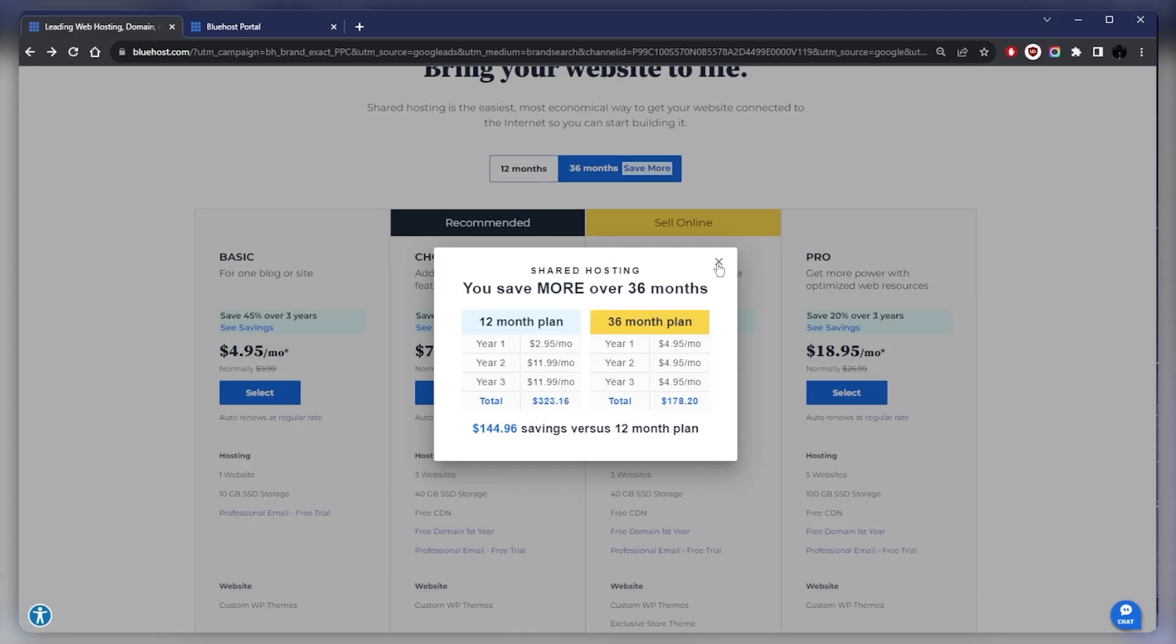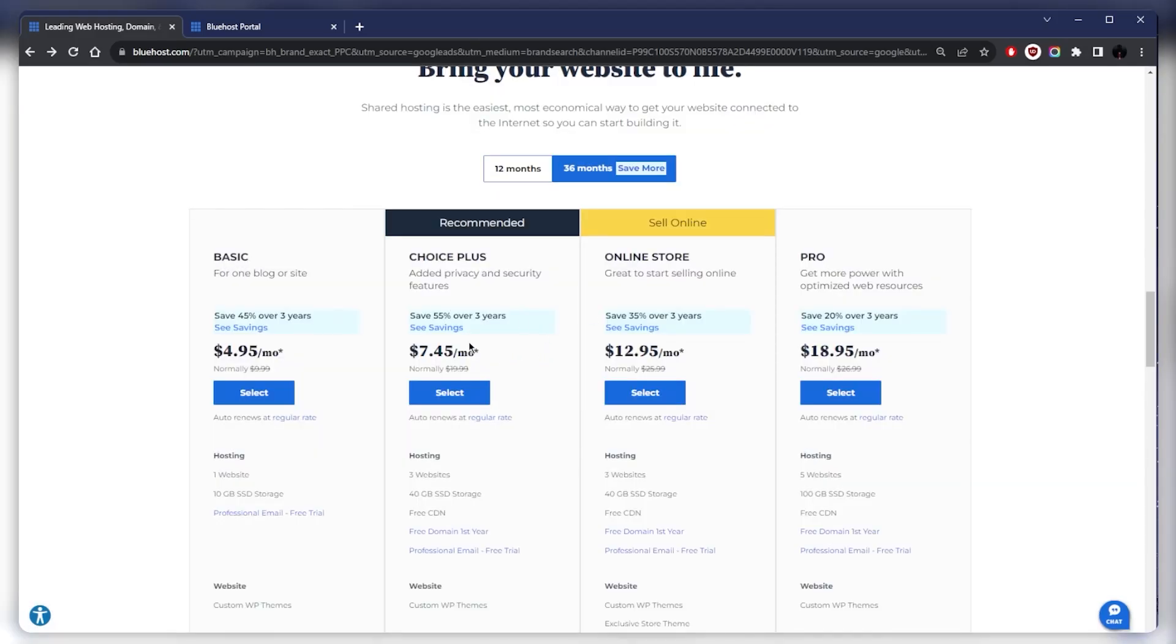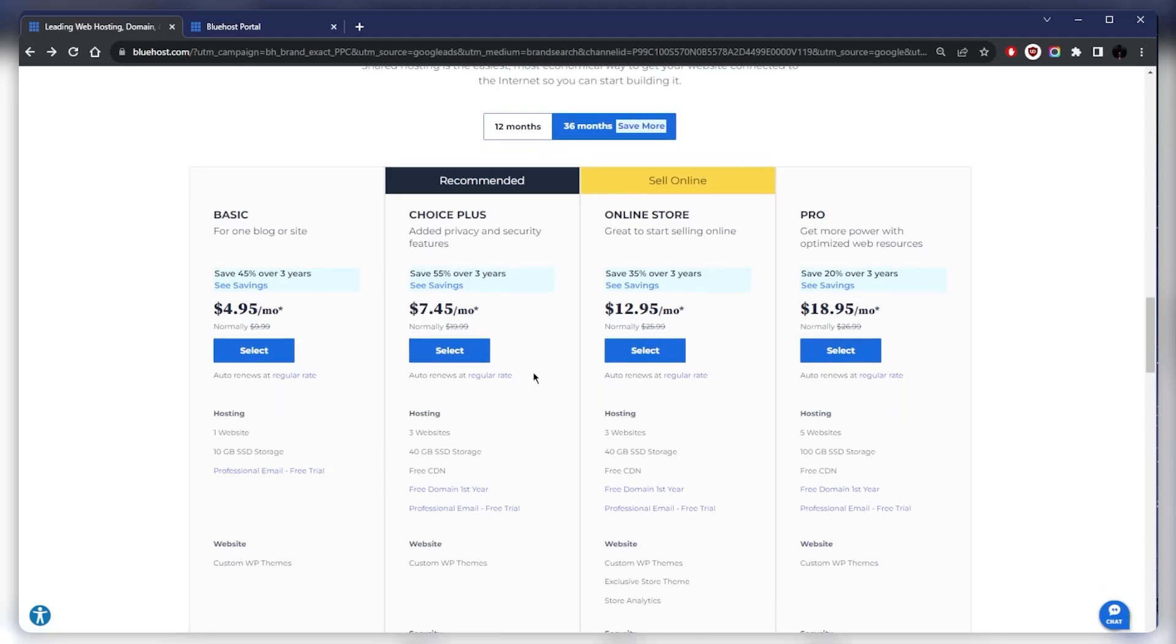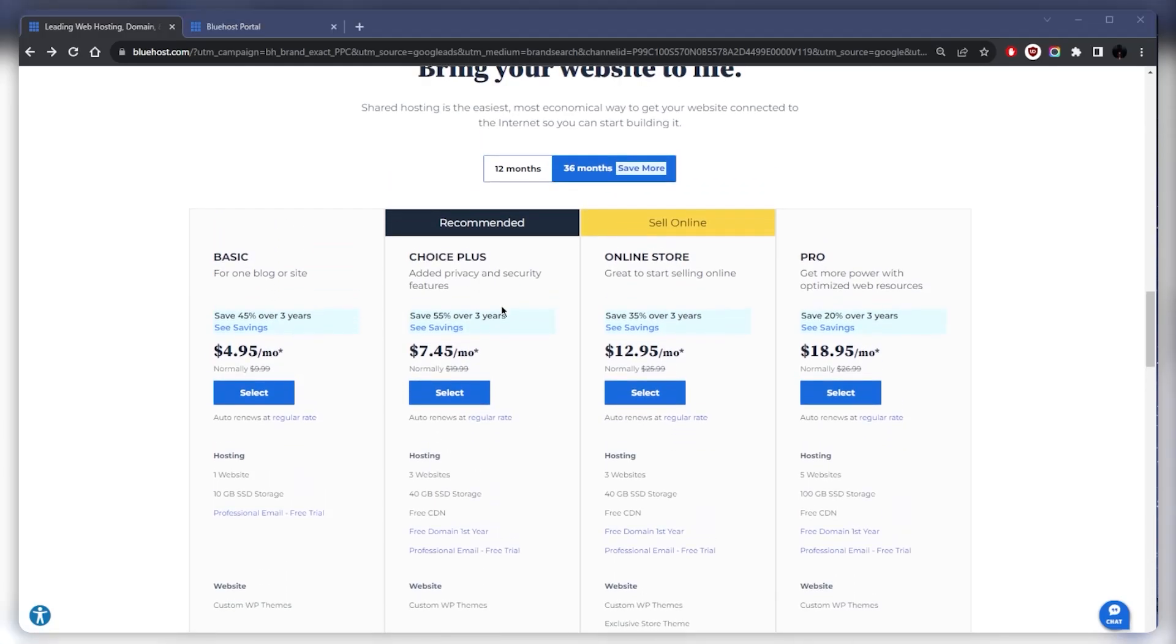This is for the shared hosting, and if you need any more than the basic plan, it's going to be a little more expensive depending on your needs.